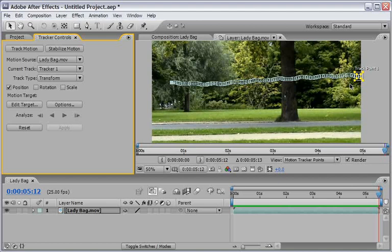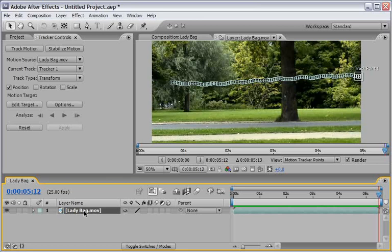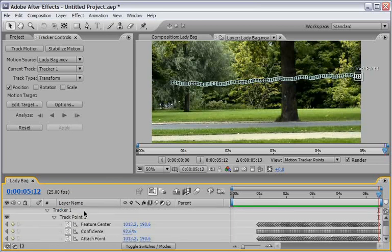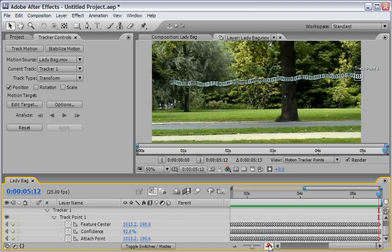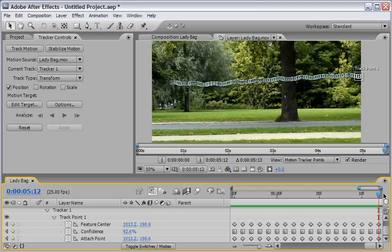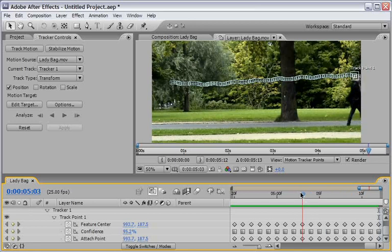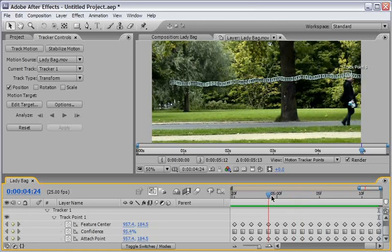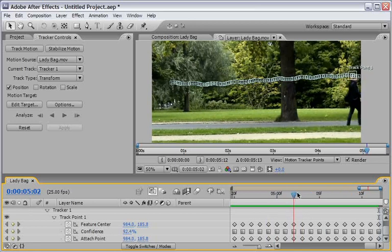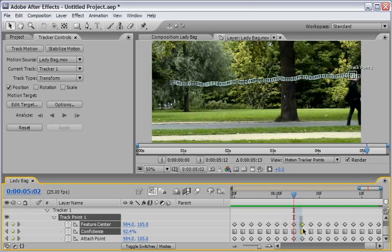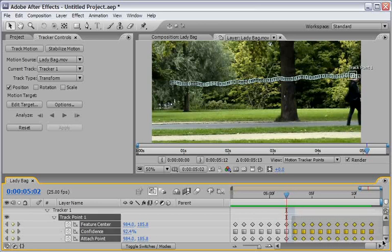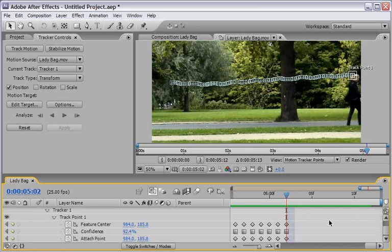So what we want to do now is identify the last good area that the tracking has. In order to do so, let's select the ladybag.mov in the timeline and hit U in the keyboard. This will reveal all the keyframe information that the tracker holds. And let's just zoom into the timeline and just scrub back until we will see where is the last good available tracker information. And I think it's somewhere here in this area. So what I want to do now is basically select all these keyframes and just delete them.